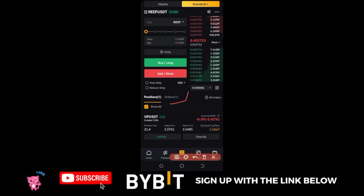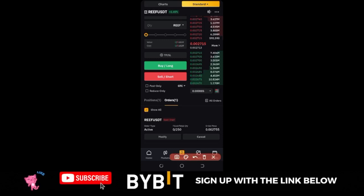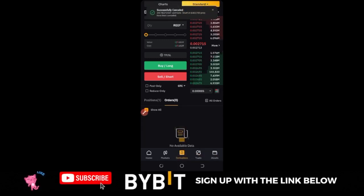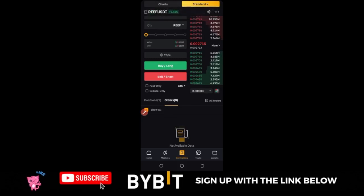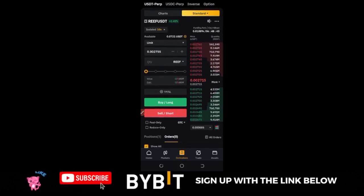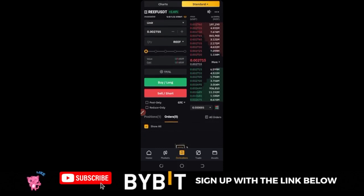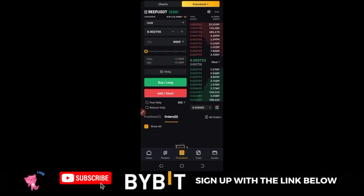For a pending limit order, if you want to cancel it, go to Orders and click Cancel. If it doesn't trigger after some time and the price keeps moving in the opposite direction, cancel it and wait for another signal. This is how you take signals on the Bybit exchange — it applies to any exchange, but Bybit's user-friendly interface and low fees make it my recommendation. If you don't have Bybit, use the link I post to sign up.